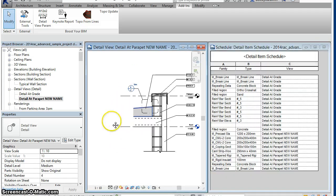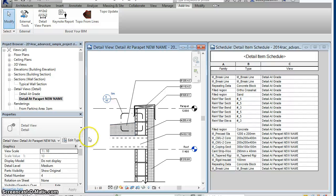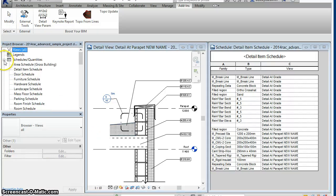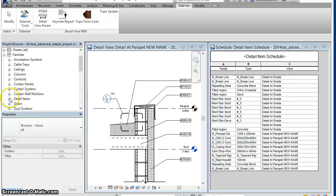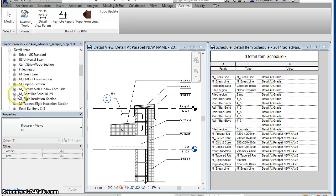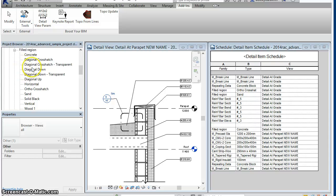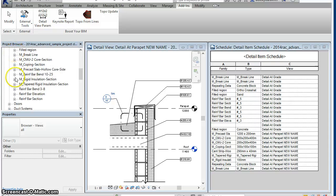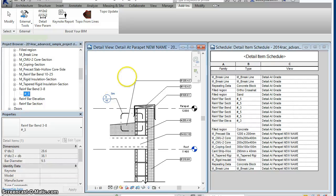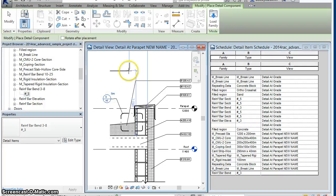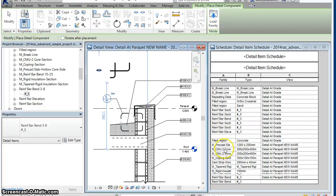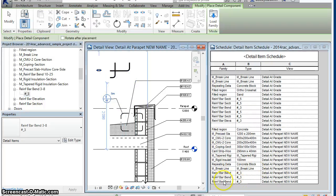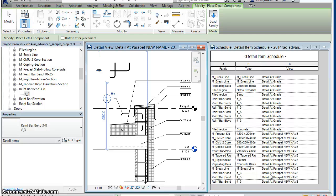And if changes are made, such as the creation of additional detail items, we will again see that the schedule updates to add these new items to the schedule with the view parameter defined as soon as the new elements are created.